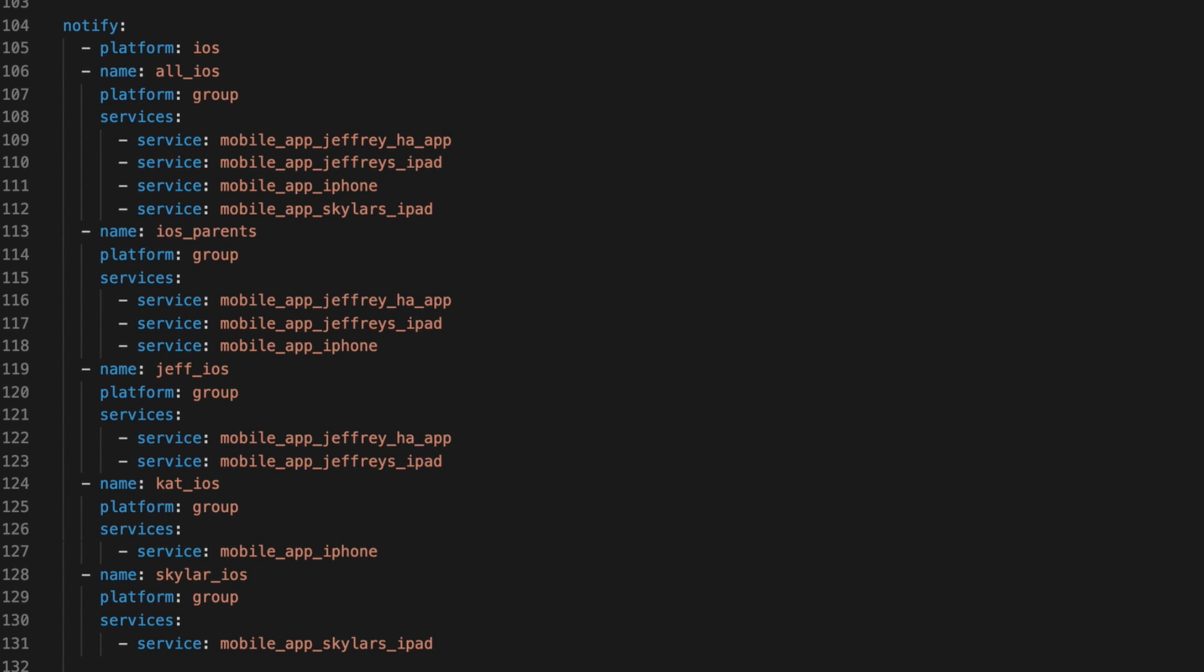Then I have one for parents. This is for any notification that I don't need to bother the kid about. And I have groups for each person. These groups contain all of the devices that currently have an app on it. Although I haven't updated them in a while, so this is a total lie. But in theory, they would be all of the devices used by a specific person.